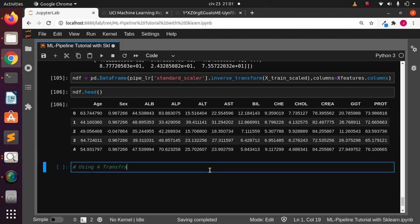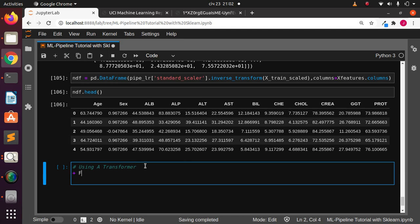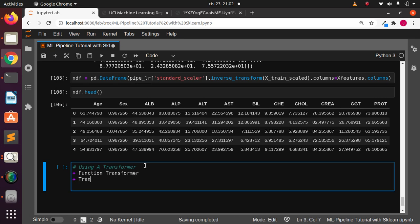We are using a transformer to help us with rounding. There are two methods we can use: the first is the FunctionTransformer option from scikit-learn, and the second is using our own TransformerMixin class. The first approach is more method-oriented, and the second is object-oriented OOP. Let's start with the first one — FunctionTransformer — and then move on to the second.